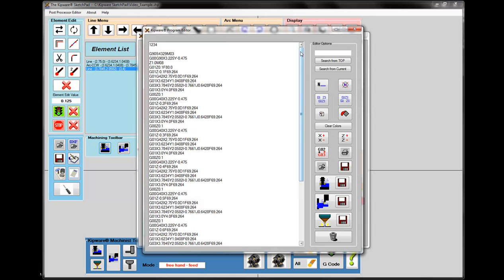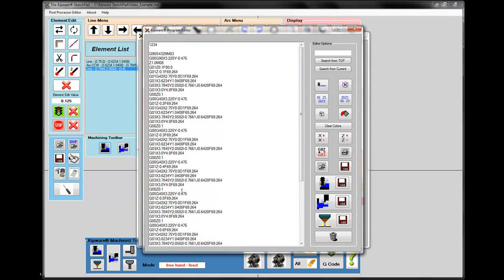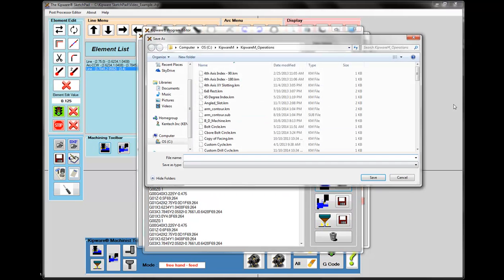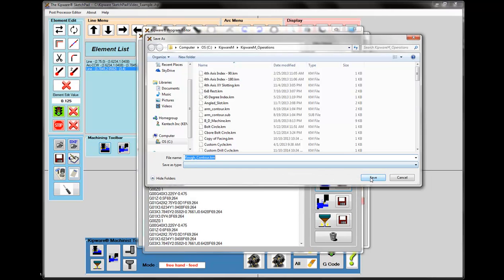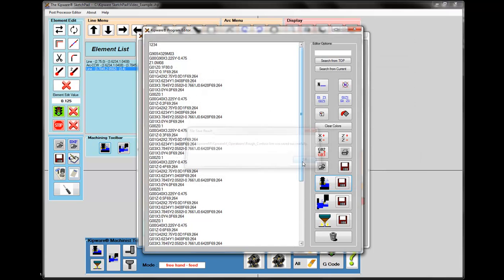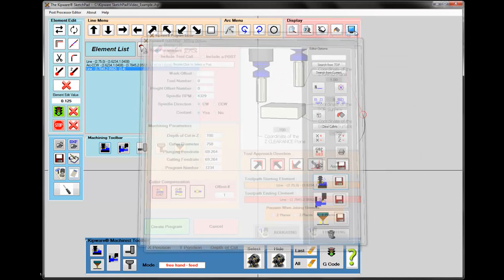Here's my G-code program created to rough that contour in depths of cut of 100 thousandths. I'm going to save it as a Kipware M cycle and name it Rough Contour.